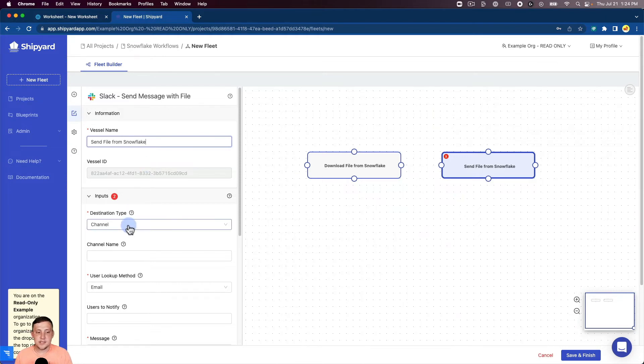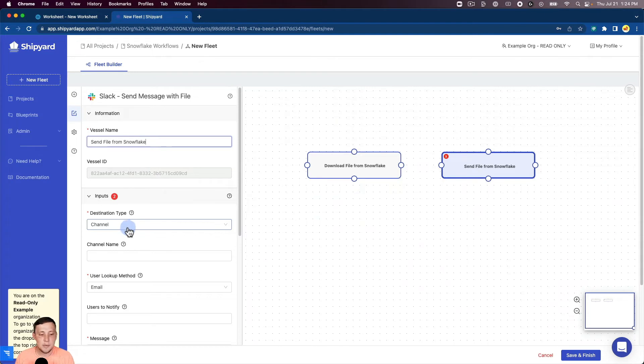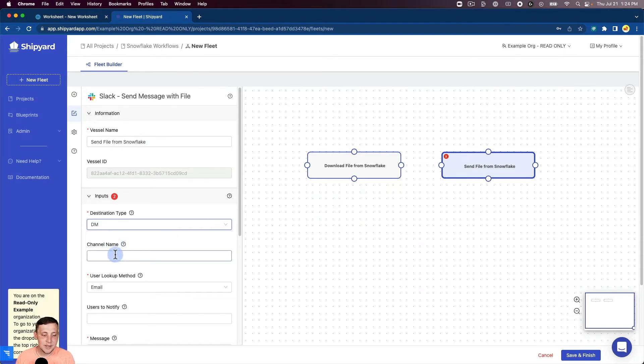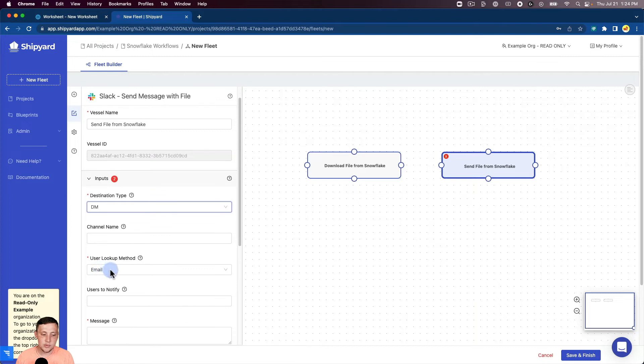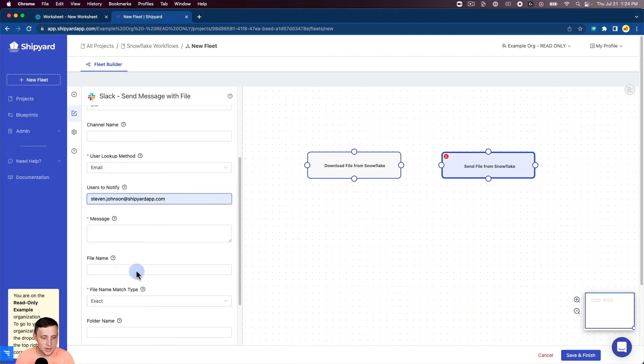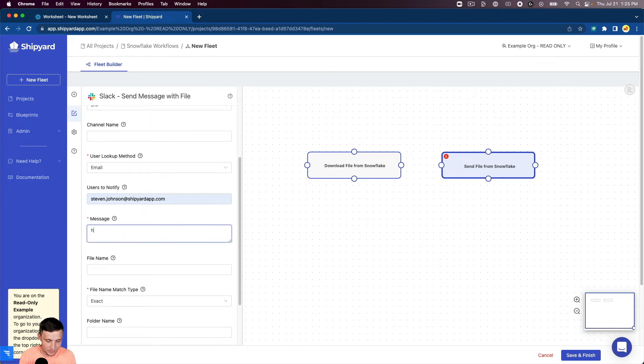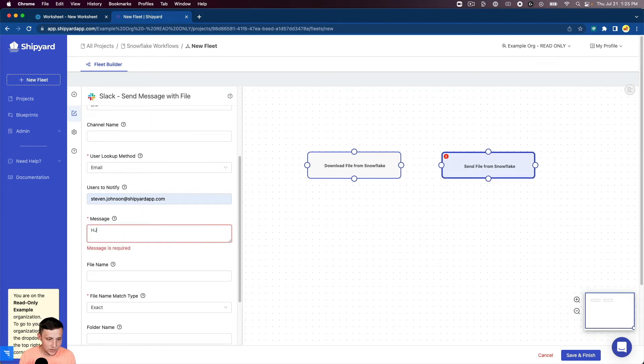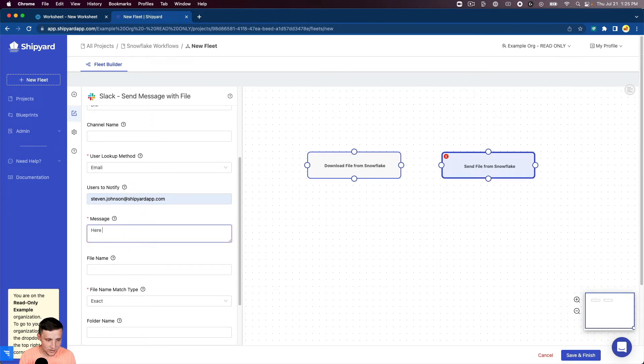And again, you can send this file into a channel or as a direct message. I'm going to send this as a direct message this time. So we'll skip the channel name. The user lookup method, we're going to just notify me. Our message, we can say, here is your daily file.